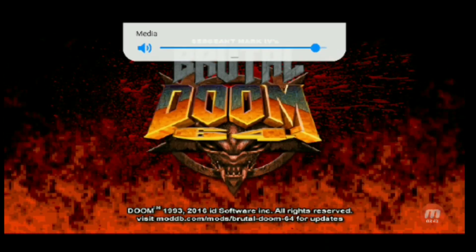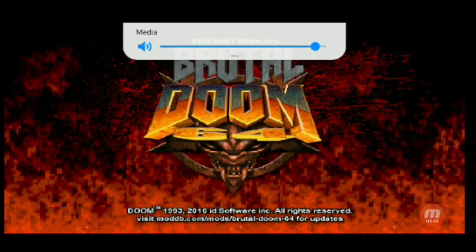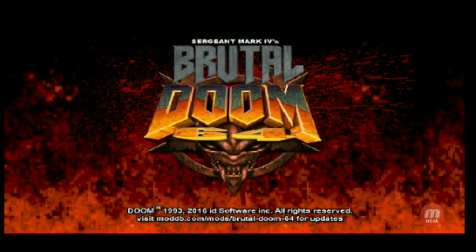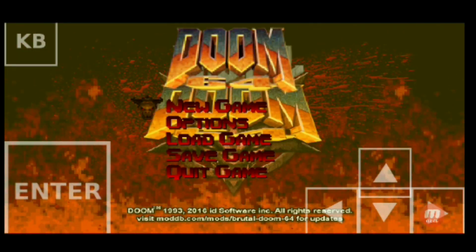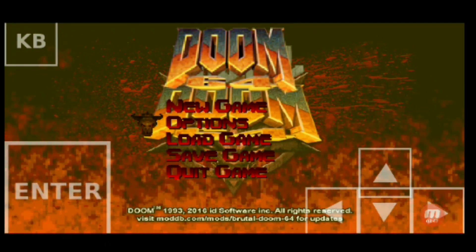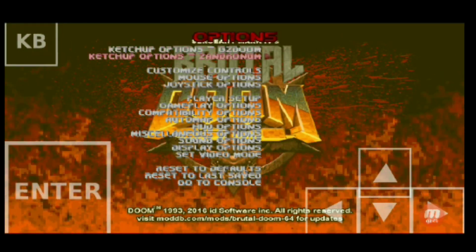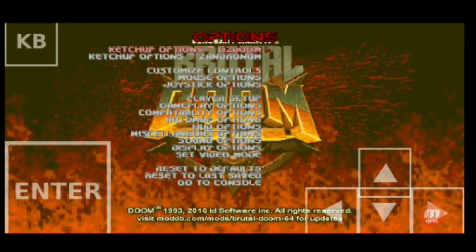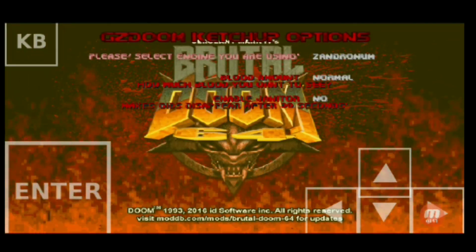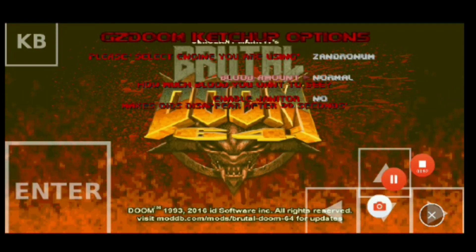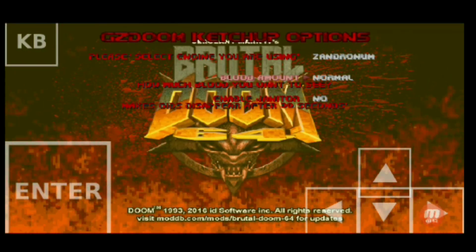You can do it with Doom 1 or Doom 2. I'll have the link for the GZDoom file so you can get that and the link for the Brutal Doom 64.